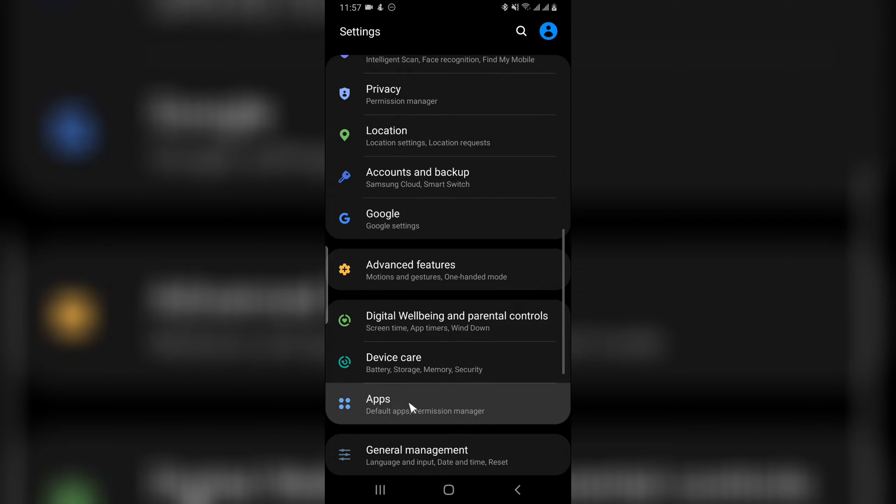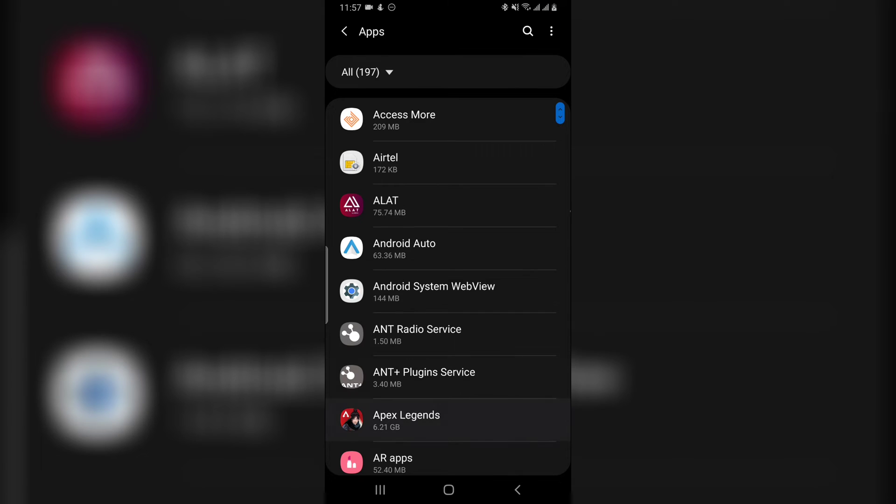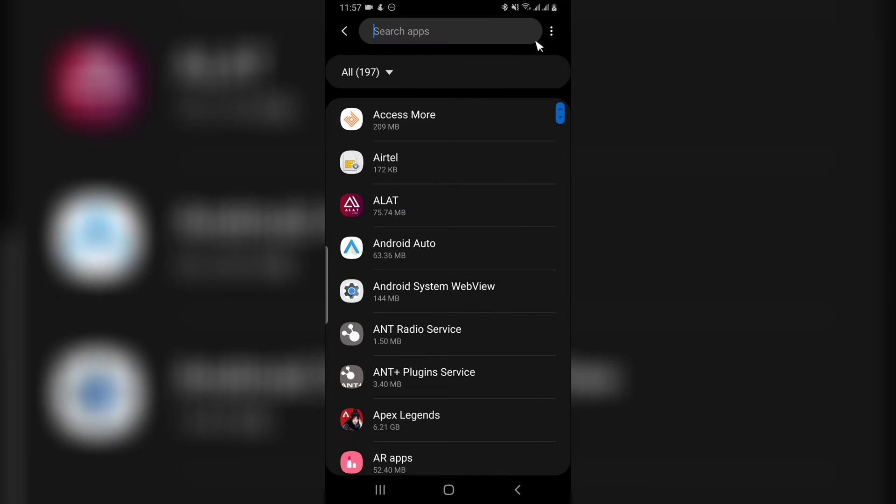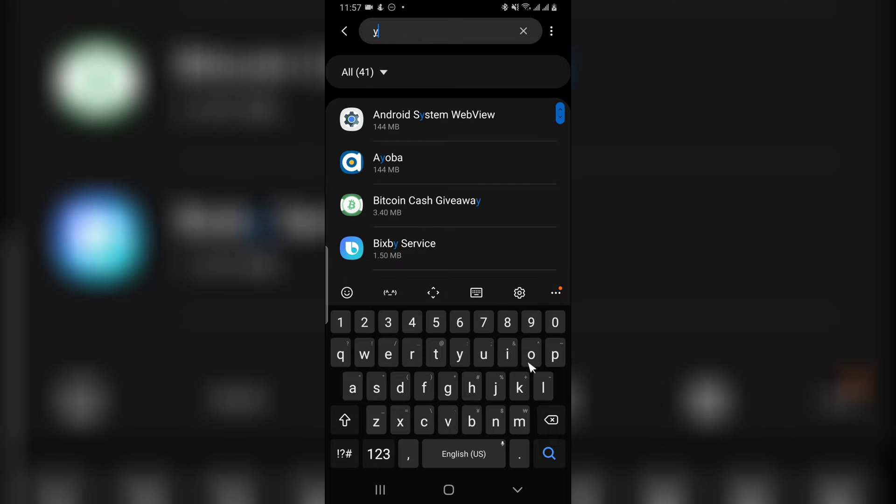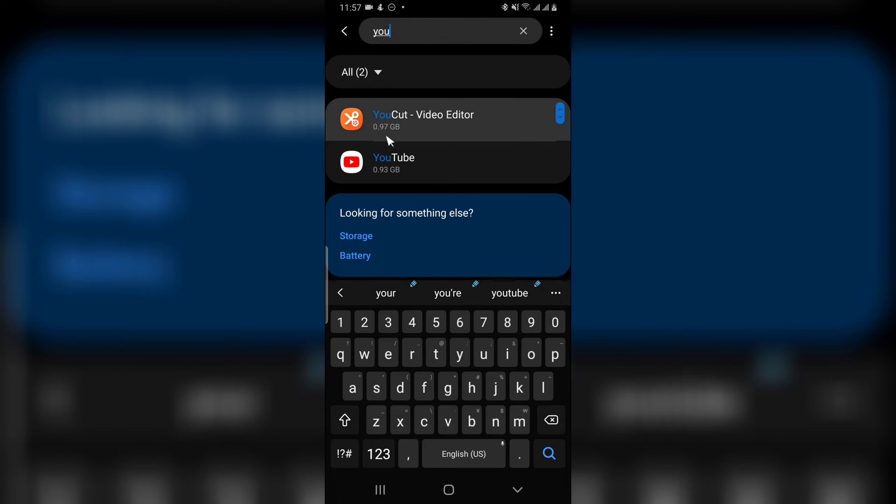This might be written differently on your own device - it might say App Manager or Applications. Click on Apps and you're going to see all of the installed apps. Go ahead and search for the exact app you are looking for. For our case, we are looking for YouTube application, so this is YouTube.